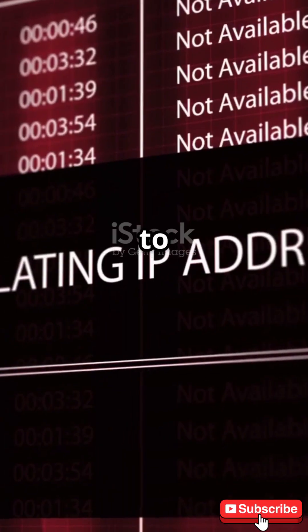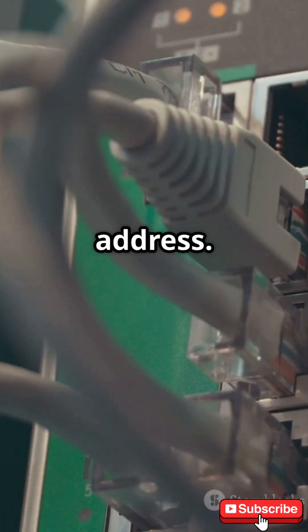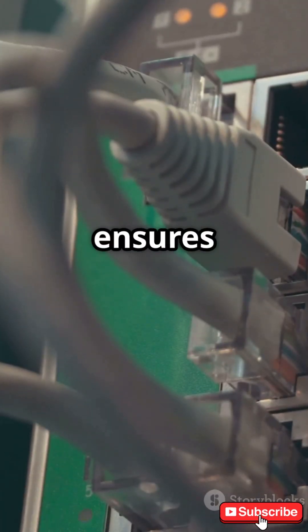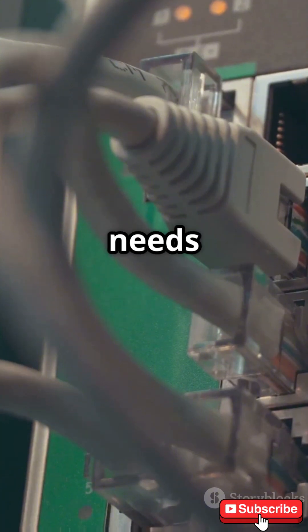Think of every device connected to the internet as having its own unique phone number called an IP address. This ensures your data goes exactly where it needs to.